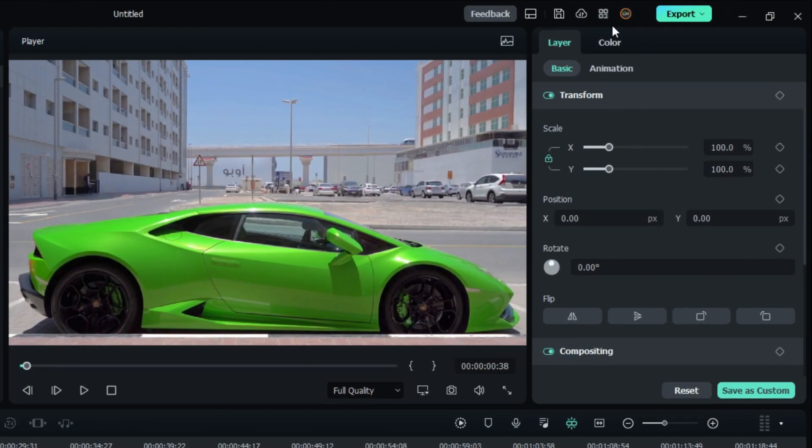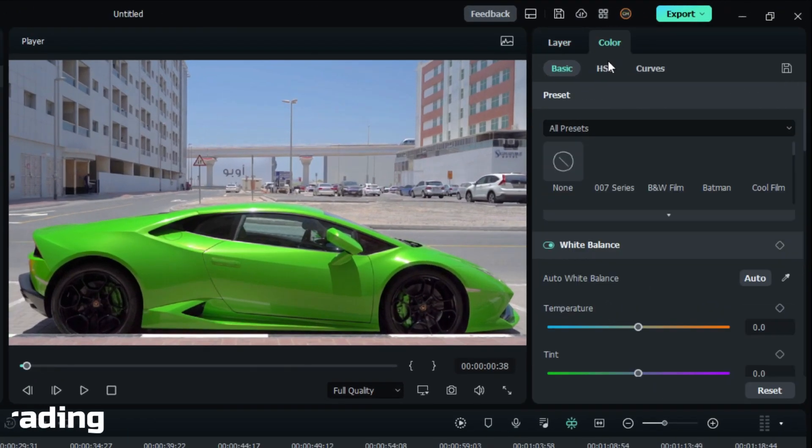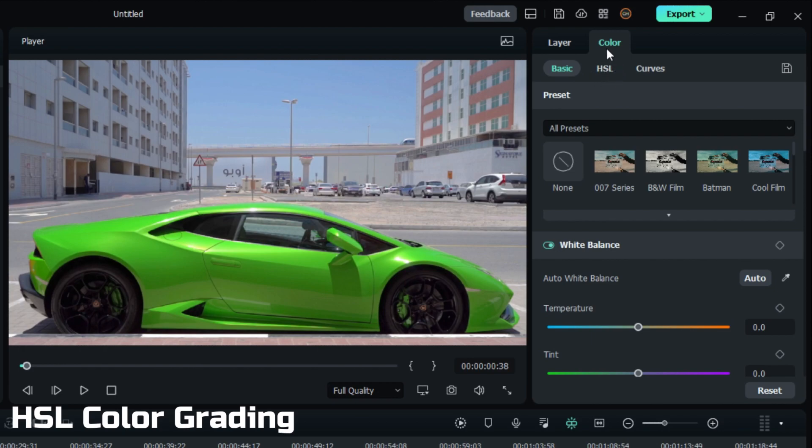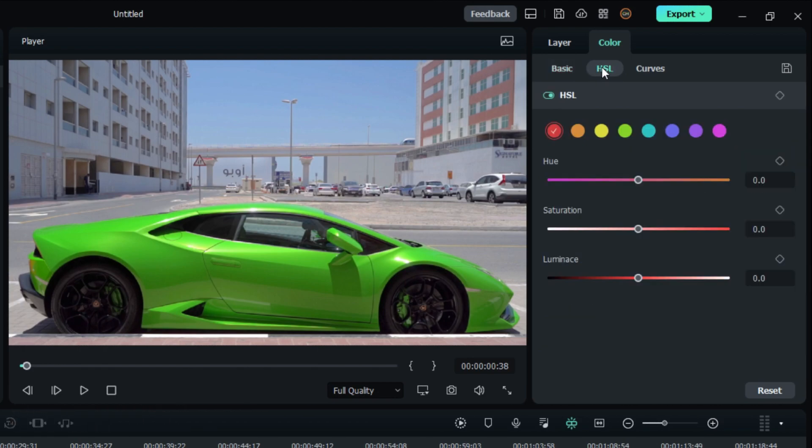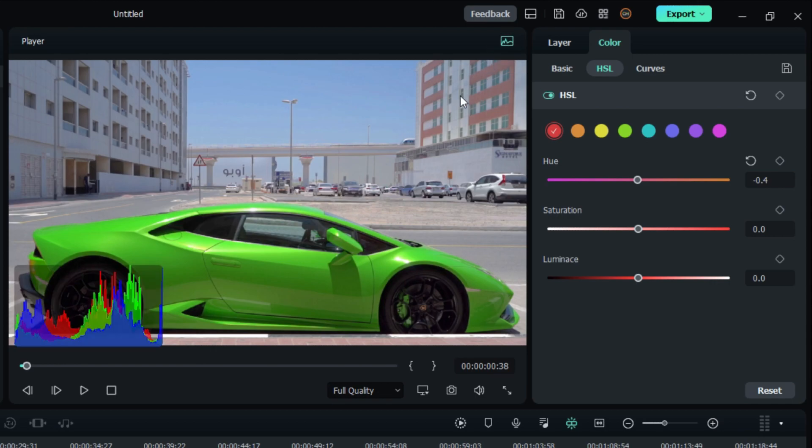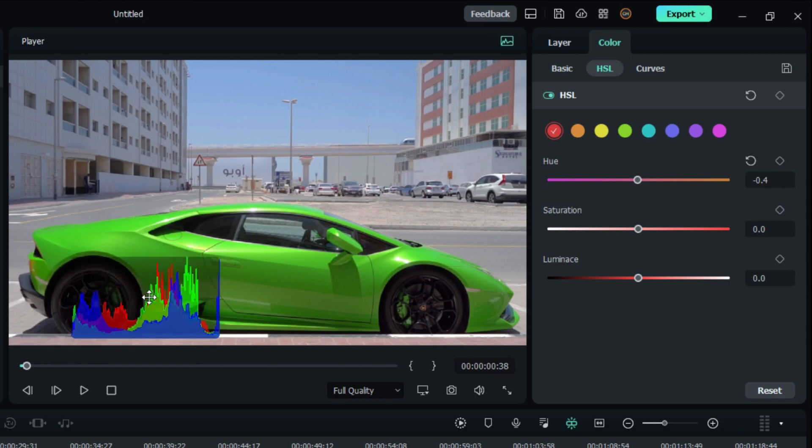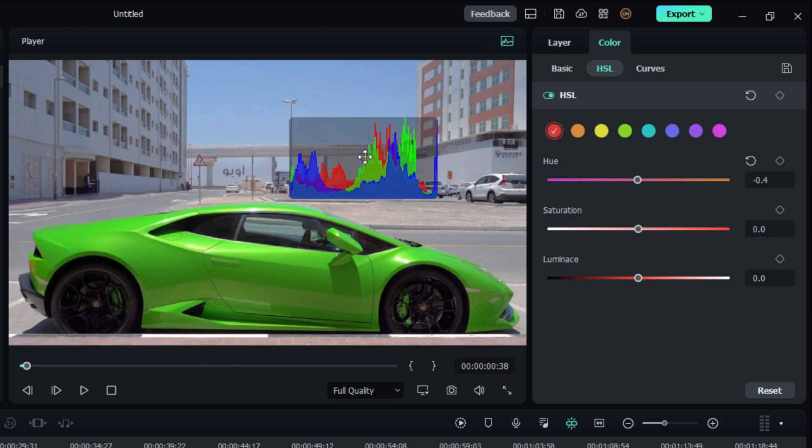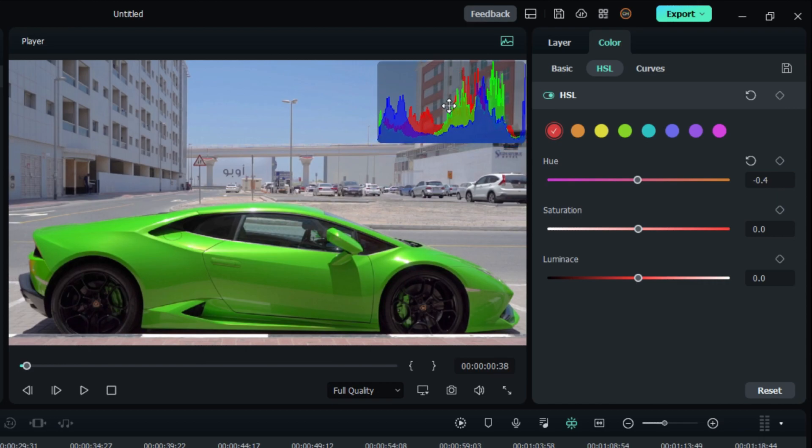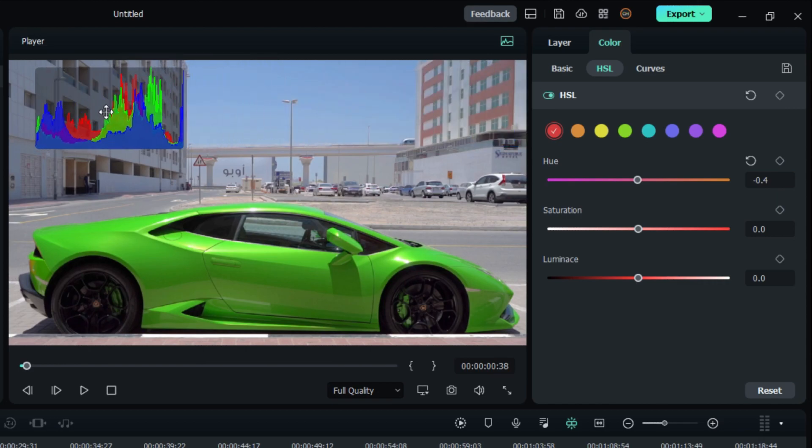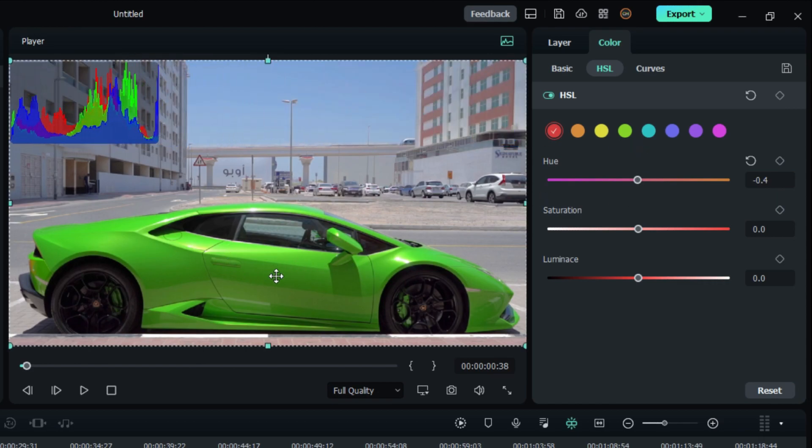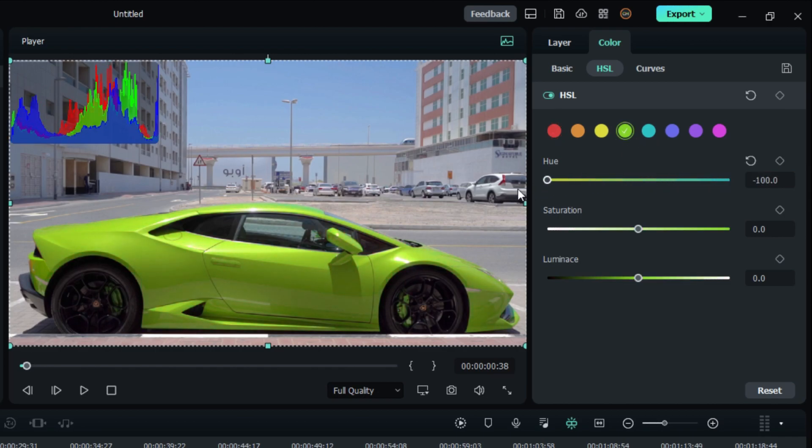Next is this new color grading option called HSL. This helps to change the selective color for your video. Also, click this icon to enable the color graph. I need to change this car color, so I select the green color and I change the settings. See, it's changing the car color.